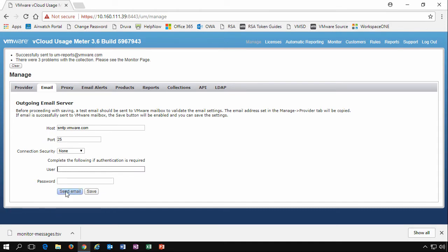From that perspective, thinking about your outgoing email server, it's important to realize that the Usage Meter appliance needs access to an SMTP server, whether it's out on the internet or in your local data center, to be able to provide the automatic billing that Usage Meter 3.6 can send.